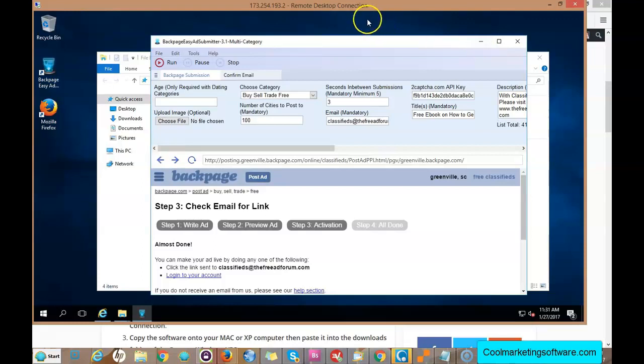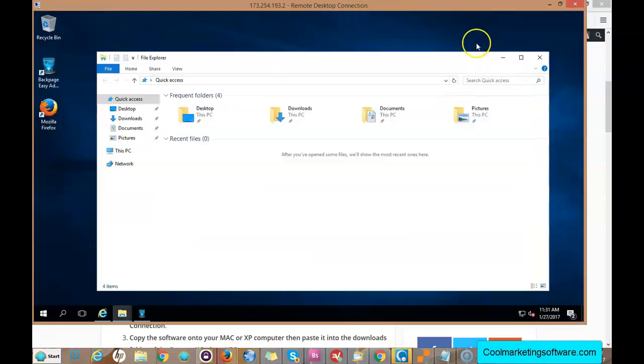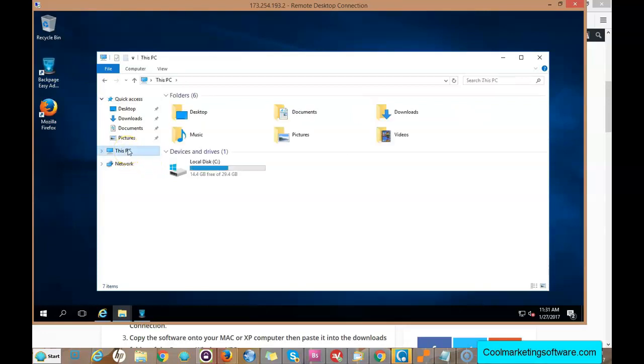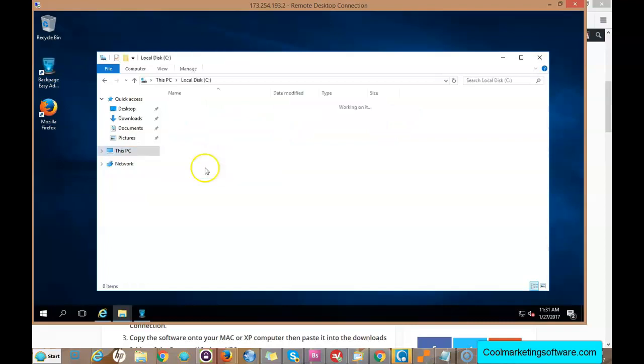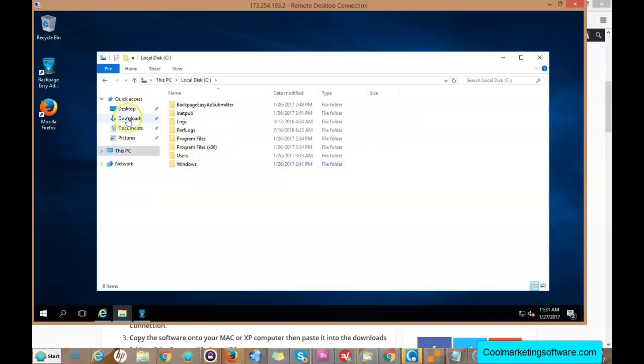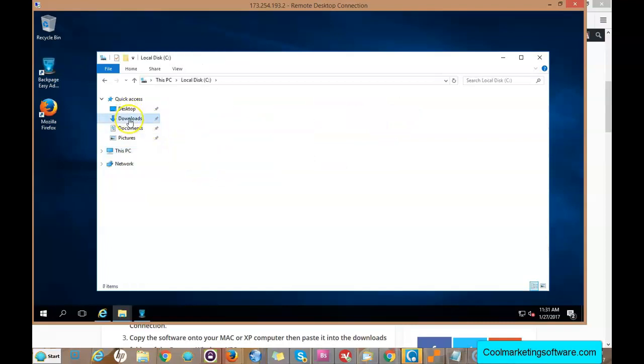It's that easy. You just click off some of these windows. You're basically on a Windows computer but it's virtual through the Remote Desktop Connection. You've got your local C Drive, you've got your Downloads.